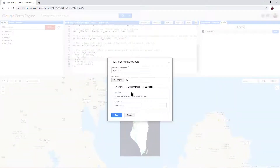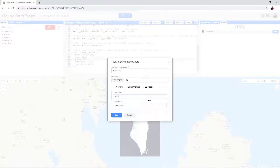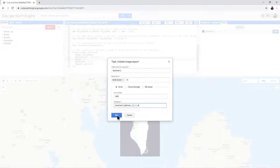You can leave everything the same except under Drive Folder, type GEE for Google Earth Engine so we can find it more easily. Also change the file name so that it includes the general area and the band combination that you used, and then click Run.